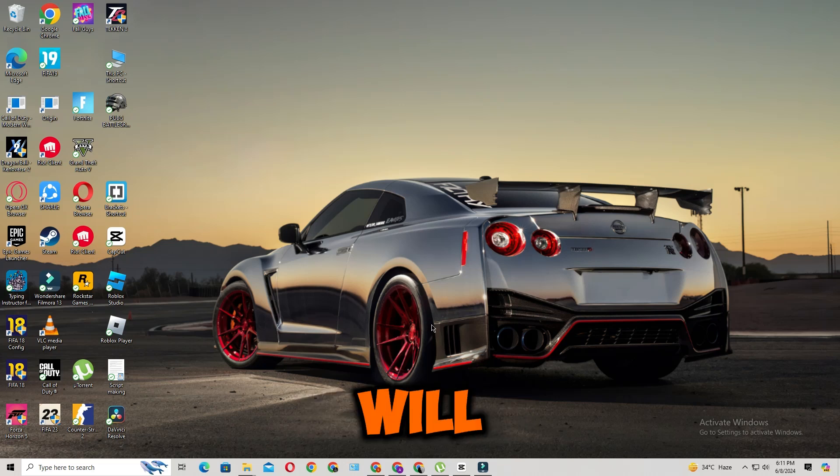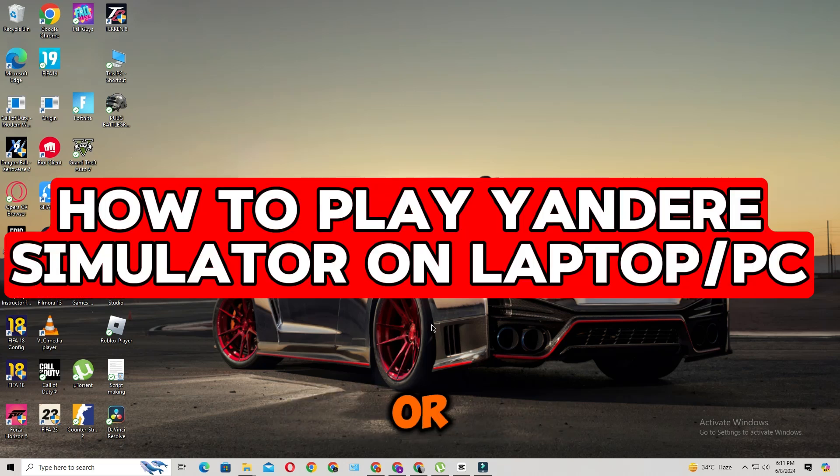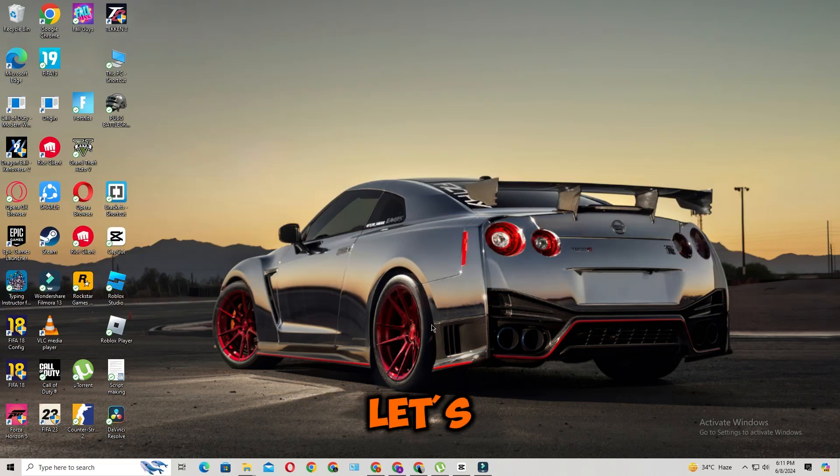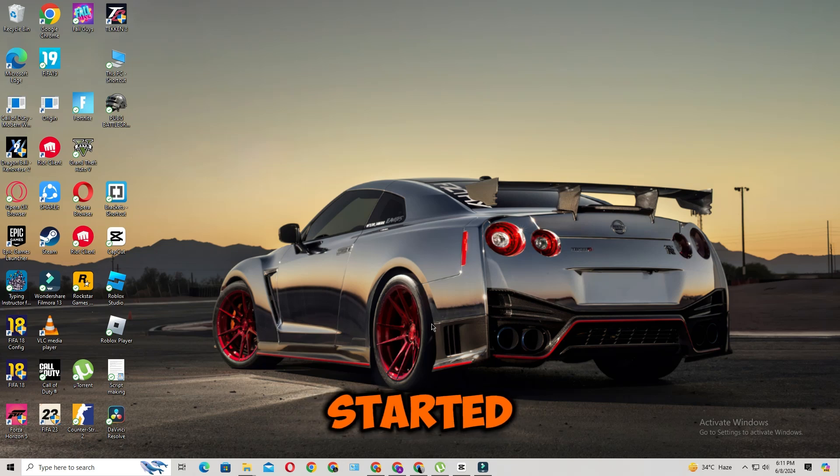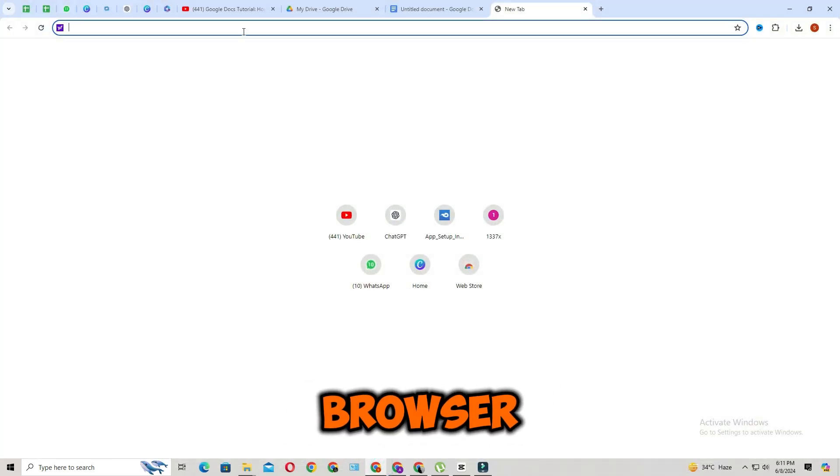Hello everyone, in this video I will show you how to play Yandere Simulator on laptop or PC. So let's get started. First thing first, open your favorite browser.